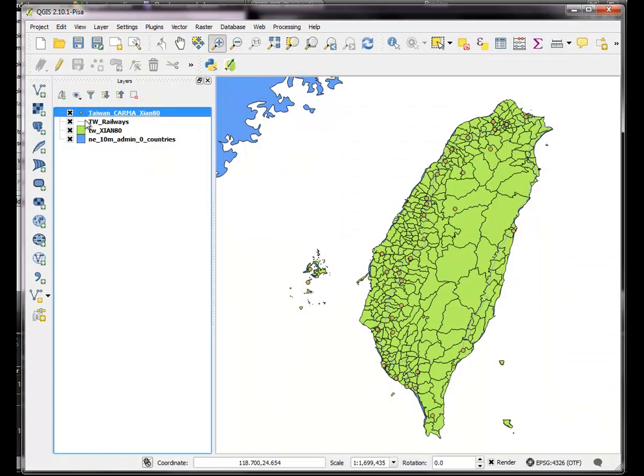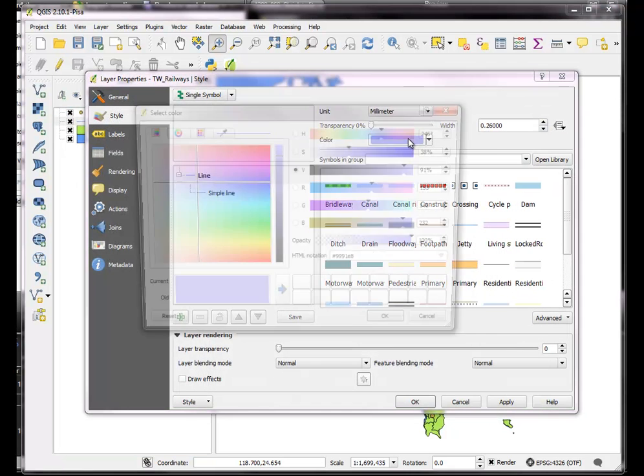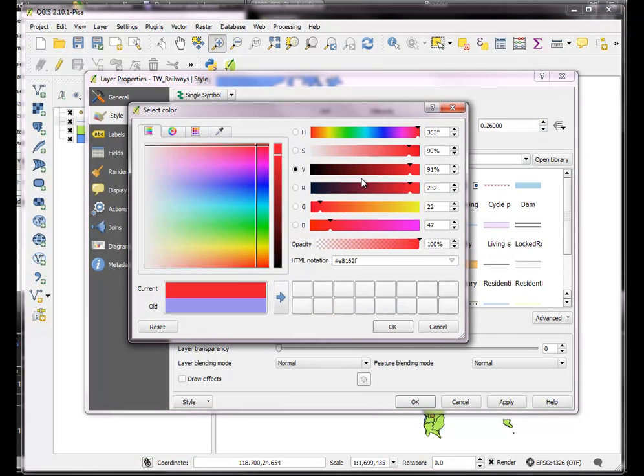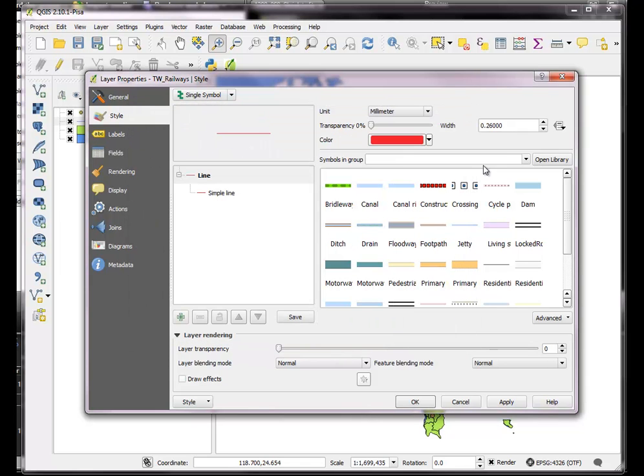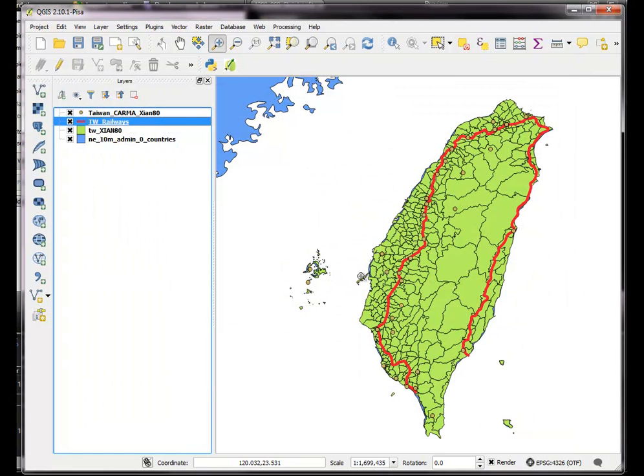So there they are, we can't really see the railways, we better change the symbol on those a little bit, make them thicker. Okay, we can see stuff now. So we have some railways, and we have some power plants.